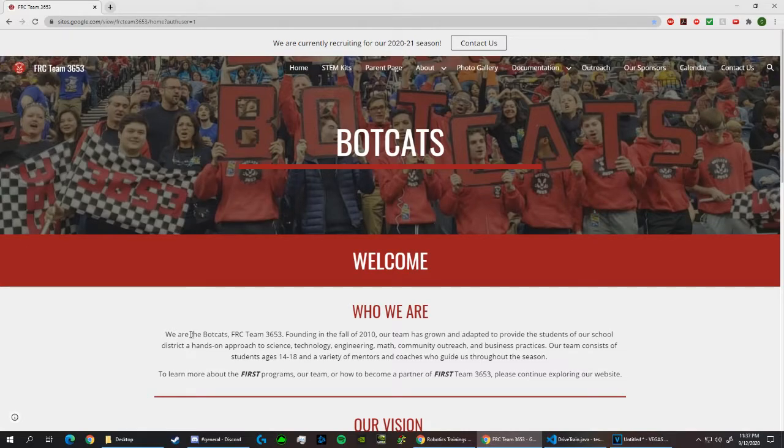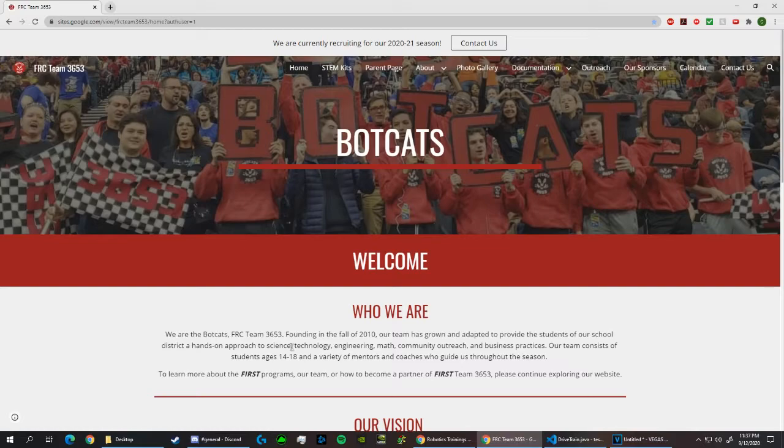Hello, my name is Christian Durant. I'm the programming captain for Team 3653 of the Botcats at West Broward High, and in this video I'm going to give you a quick overview of how to install the necessary software to begin programming your FRC robot.